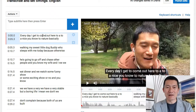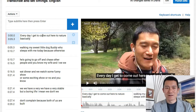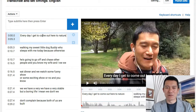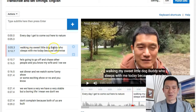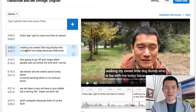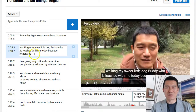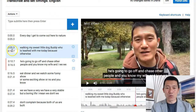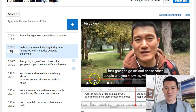For example, I'm just going to say: 'Every day I get to come out here to nature, walking my sweet little dog Buddy, who sleeps with me, who is leashed with me today.' I'm going to take out some of the filler words. I'm just going to edit those two, and you can even edit what part of the video a caption covers — like this is from five seconds to ten seconds — and you can watch it.